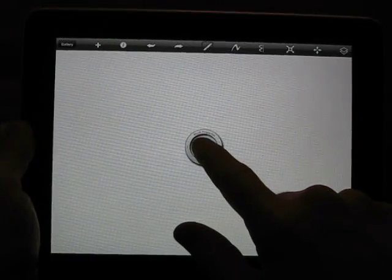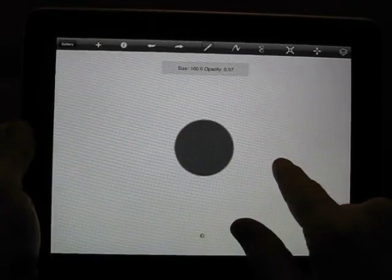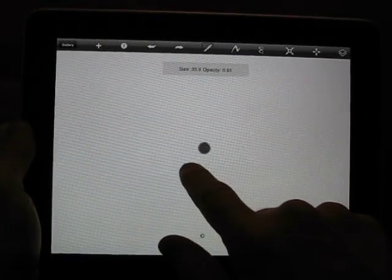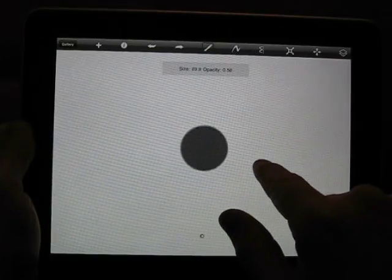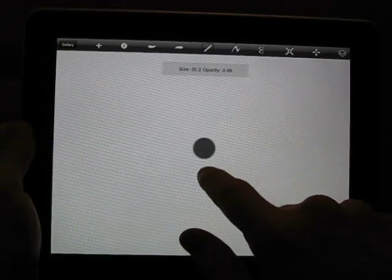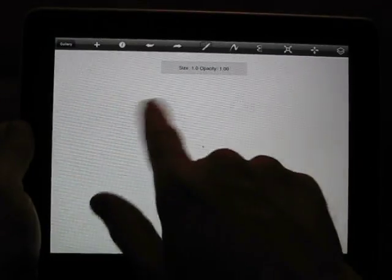I'm going to select a brush size by dragging side to side. Up and down does the opacity.